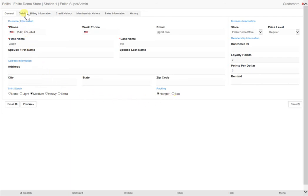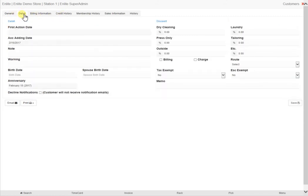More detailed information about the customer can be added on these tabs, like their birthday, which is useful when potentially congratulating them with a coupon for your store, which can be configured to be sent automatically.